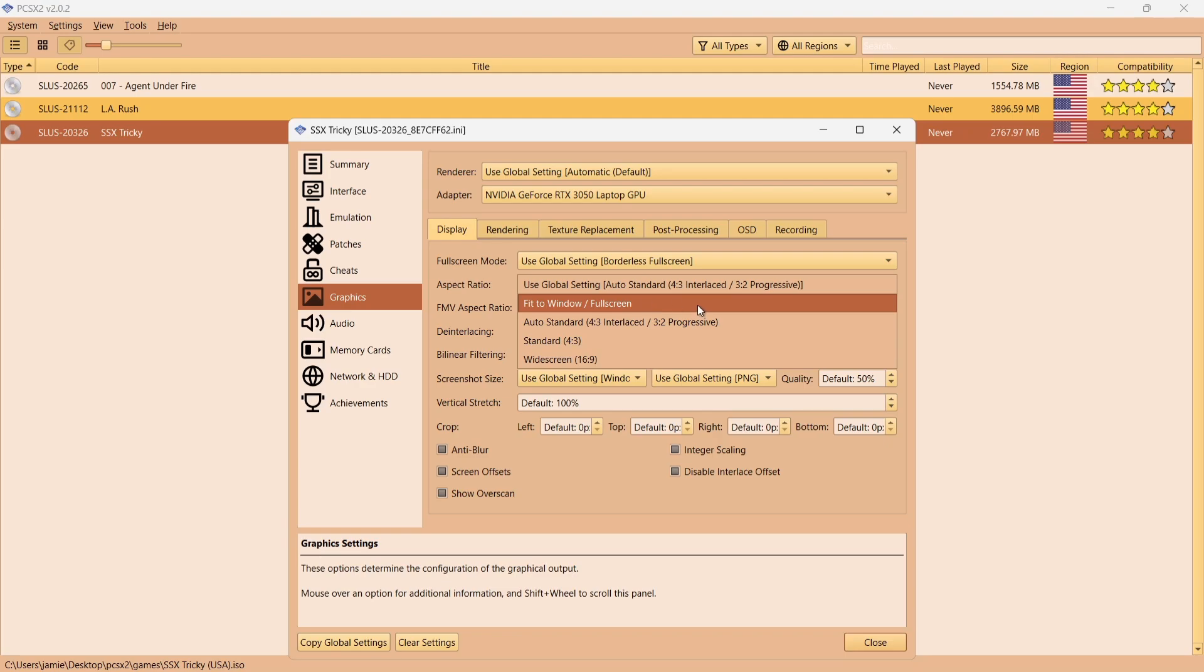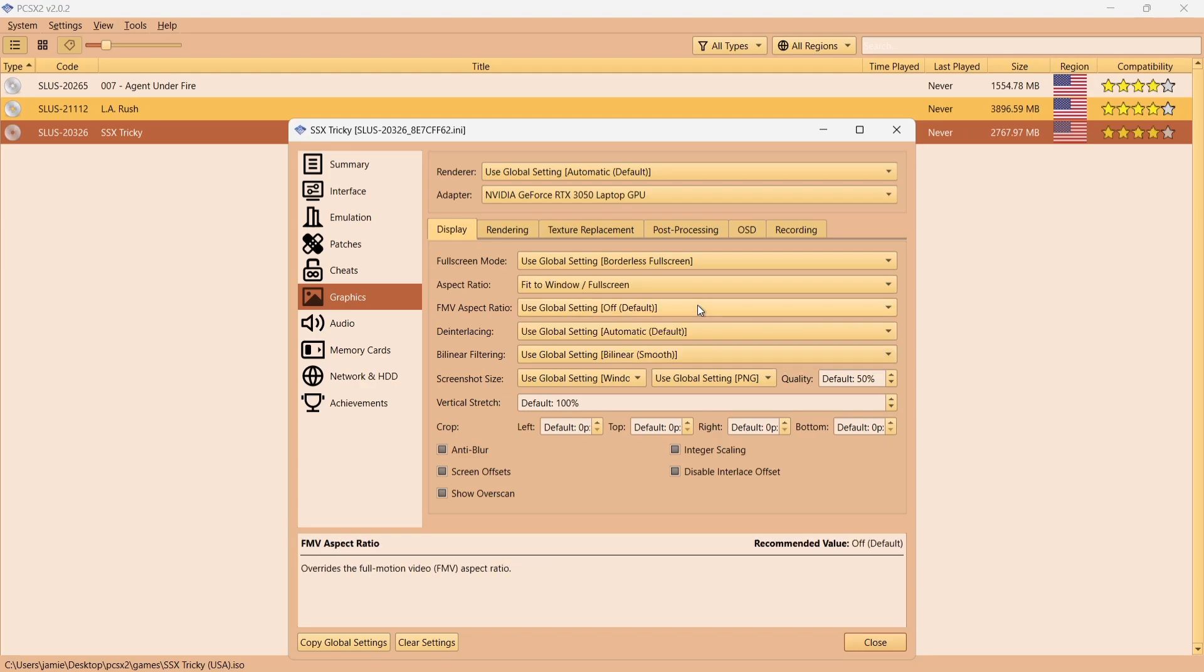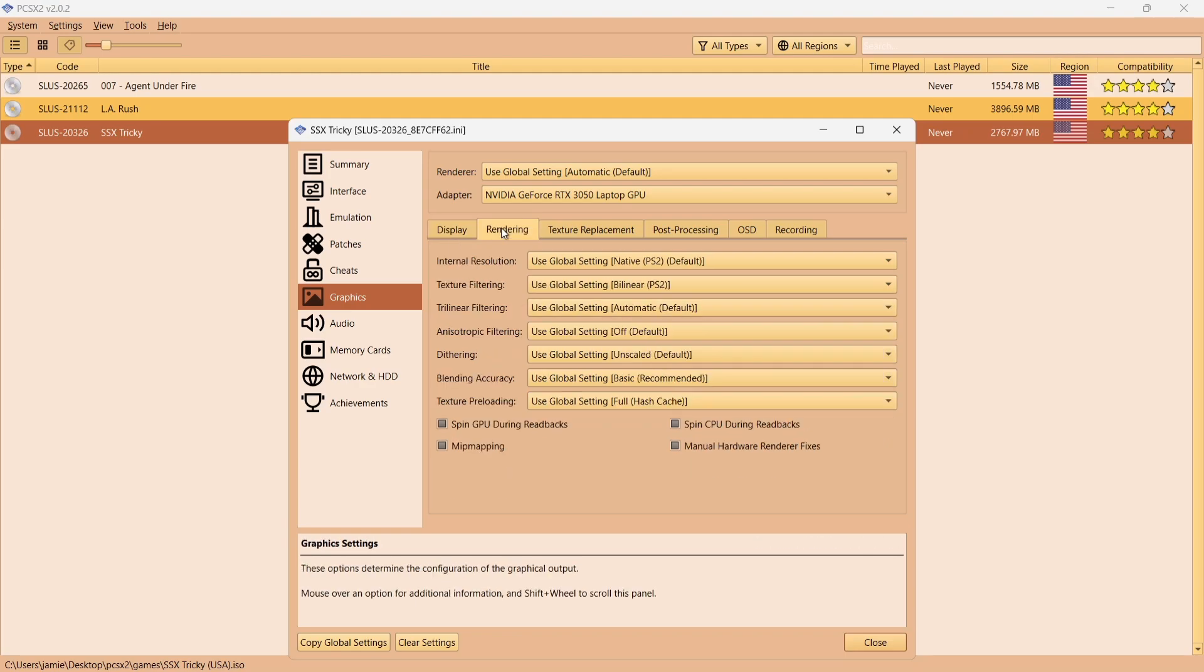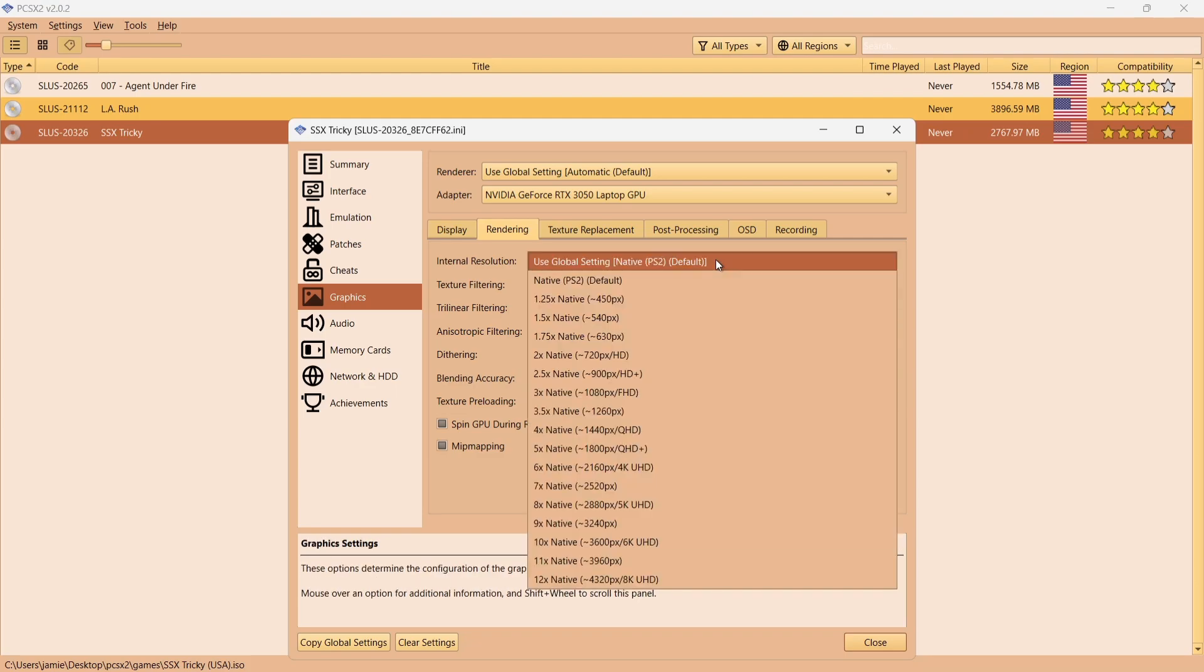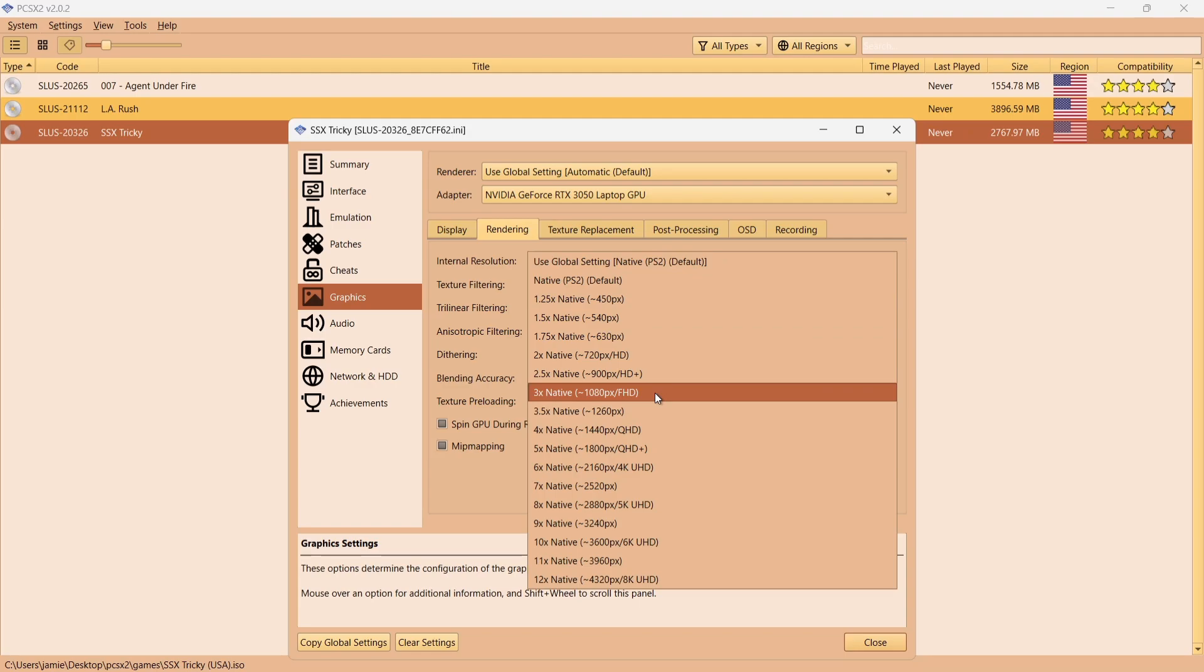Under Aspect Ratio, I'm going to go to Fit to Window Fullscreen. If I then go over to Rendering, Internal Resolution, if I drop this one down, I'm going to bump this one up to say 1080p FHD. Just remember when you're increasing internal resolution, if you've got a lower end computer it's going to cause some strain, so games for you might begin to lag.